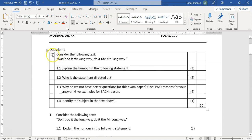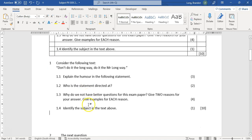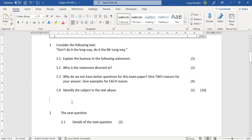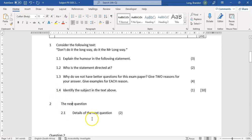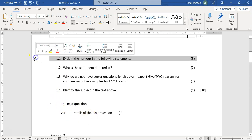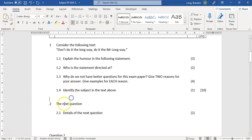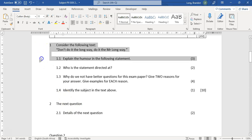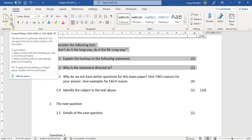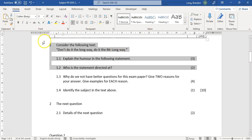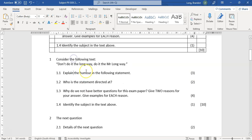If you've already typed some text for a new question and the tabs haven't been applied, you can use the Format Painter. Select the area that already has the correct tab formatting, click Format Painter, then drag it over the new text area. All the tab formatting is now applied to that question too, so everything lines up nicely. This saves you from having to set up the tabs again from scratch for each question.